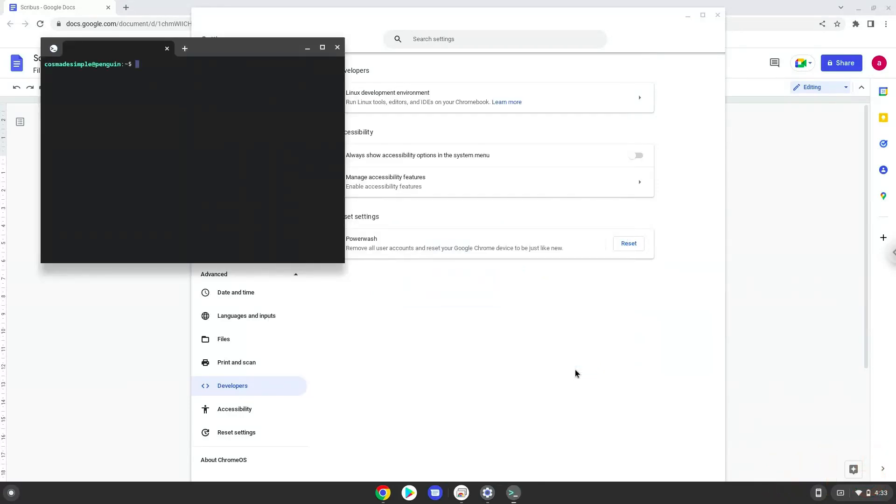Now that we have enabled Linux apps on our system, we will continue to the next step, which is to run several commands in a terminal which will install Scribus. All the commands are in the video description.